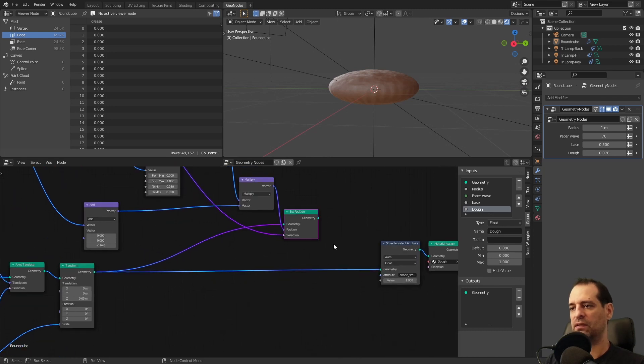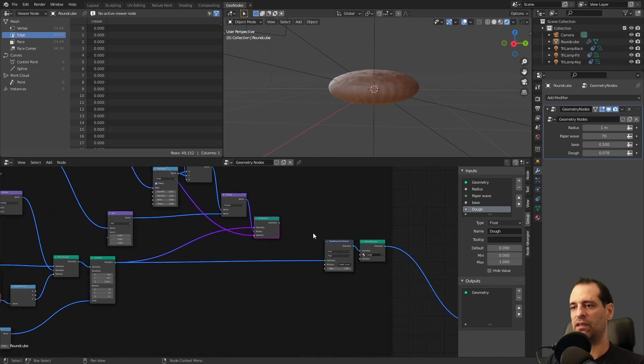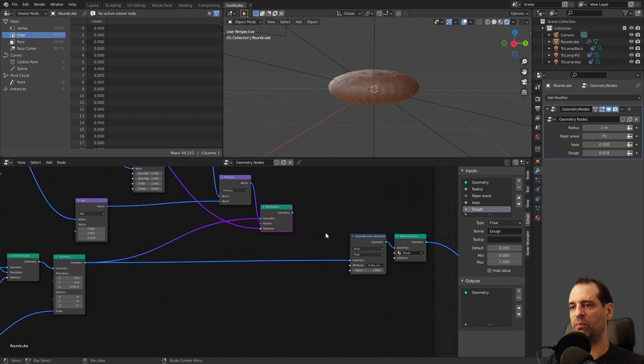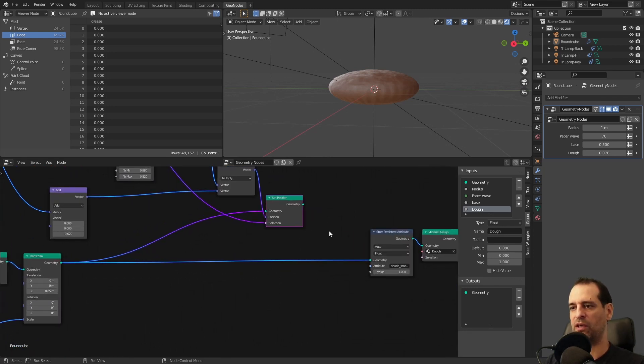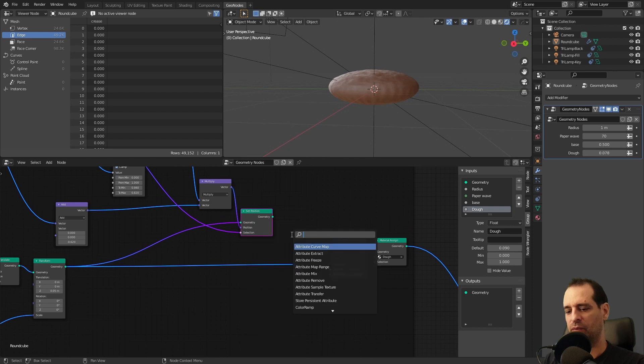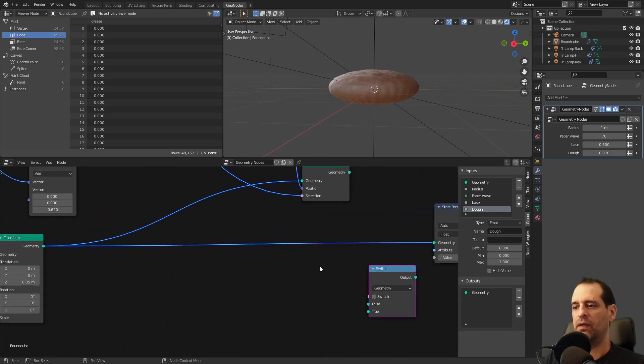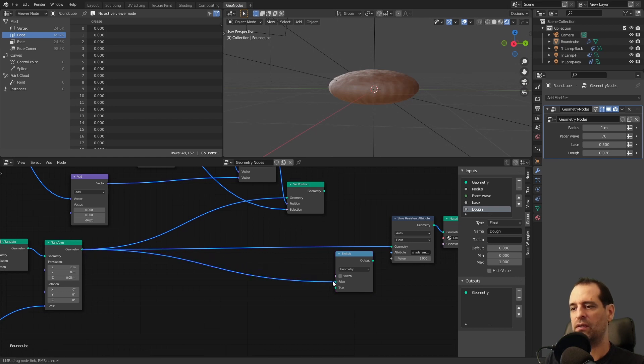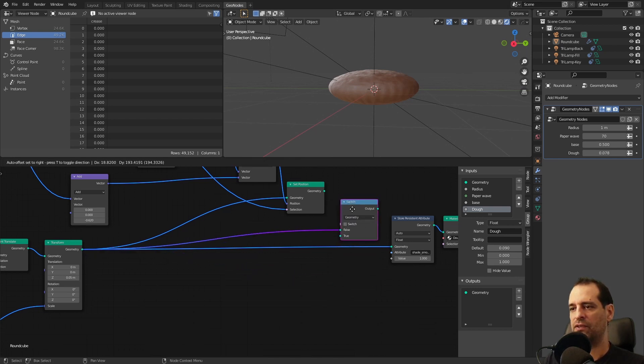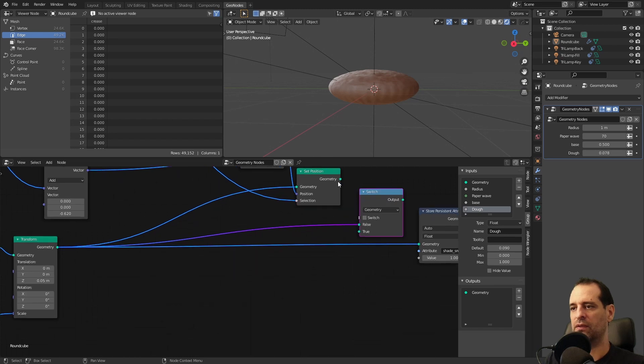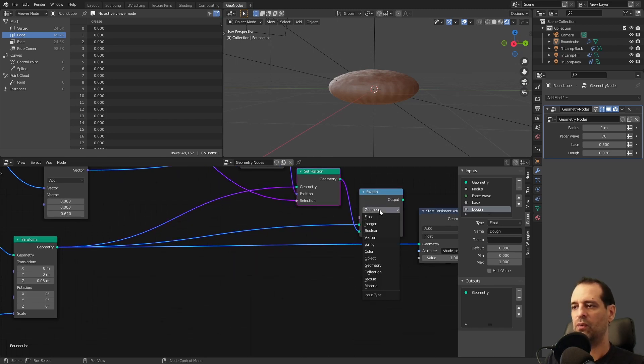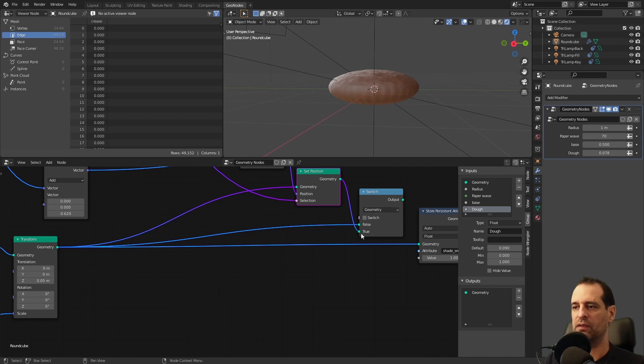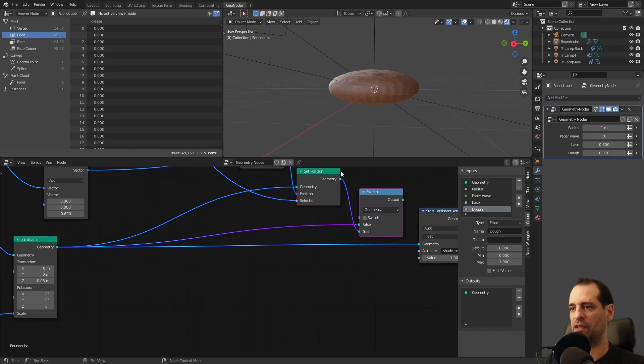Since we did that I think it's a good opportunity to explain another node. We will use a switch and on our switch we can connect one here for the false answer and one here for the true answer. We have a switch for different input types. I'm using the geometry because that's what I want to switch.